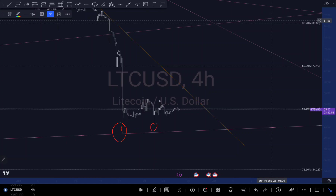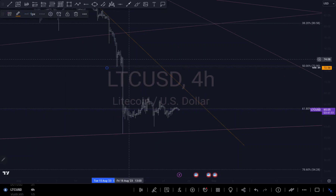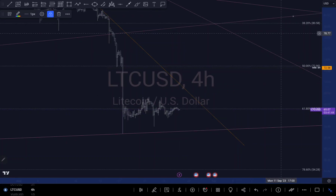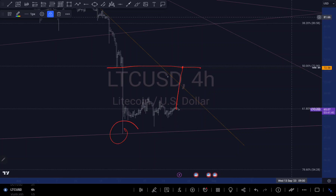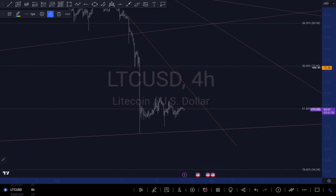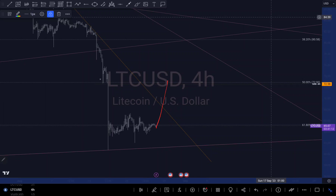We are around this trendline right here and I see a possibility of pushing up a little bit. There's an imbalance right here that needs to be filled. So I see a possibility of pushing up to fill in that imbalance, then continuing to push to the downside. There's also another possibility — we can see an impulse here that hasn't yet retested the trendline, so there's a possibility for a retest of that trendline.